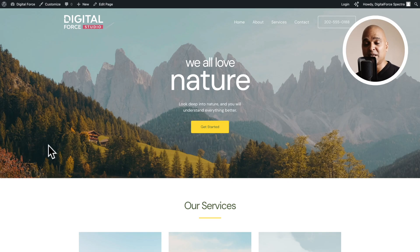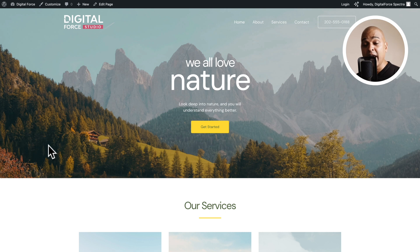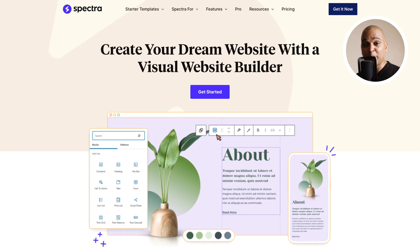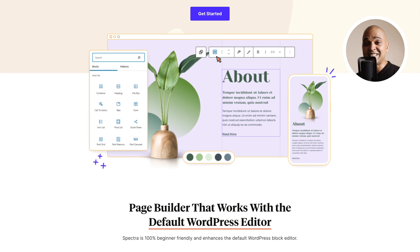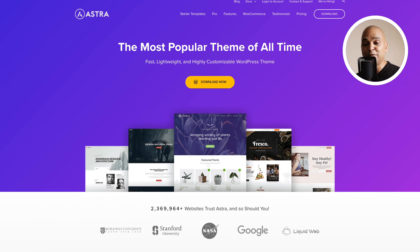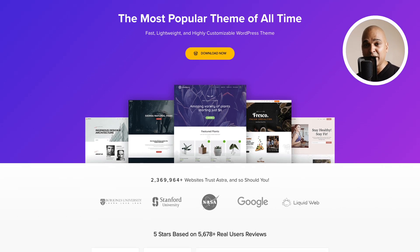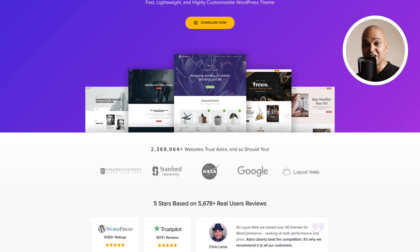We want to start customizing the identity of our website, and we'll do that with the Astra theme customizer. In case you're wondering why we don't do everything with Spectra, we'll be using Spectra for the pages. But when it comes to options like the header, the footer, and other identity aspects of our website, we're going to use the Astra theme. Spectra works with all WordPress themes, and that's awesome. But it plays exceptionally well with the Astra theme, with its header and footer builder, its lightweight footprint, and its search engine optimization orientation.